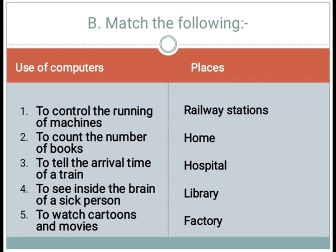Number 4, to see inside the brain of a sick person; number 5, to watch cartoons and movies. The places given are: railway stations, home, hospital, library, and factory. You have to match the uses of the computers with the places.